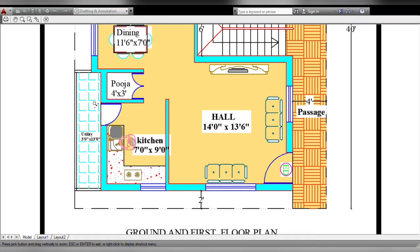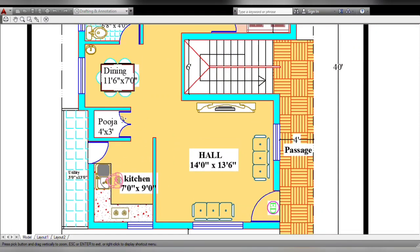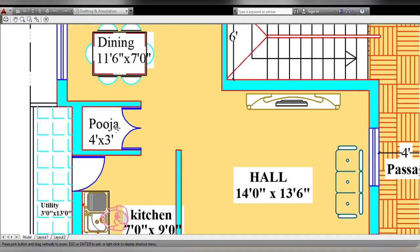Utility area size is 3 by 13 feet. Utility area size is 4 by 3. North facing.